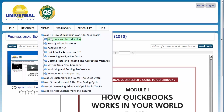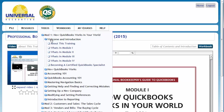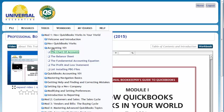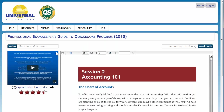To change sessions, you click on the session and it will open each topic. Each one of these topics is a video. If you wanted to go to Accounting 101 and the Chart of Accounts video, we click on that and we are now at the Chart of Accounts video, and our workbook has opened as well.